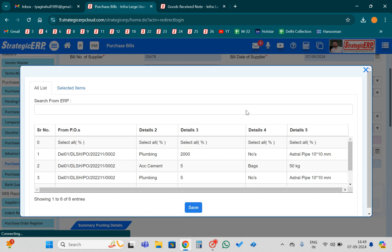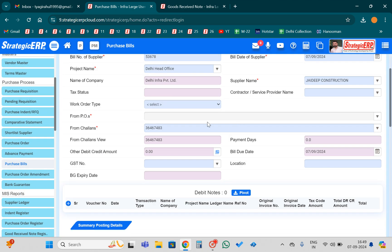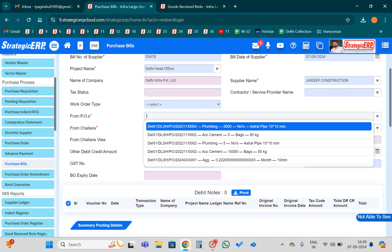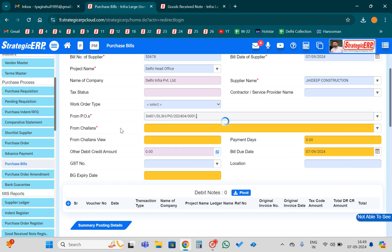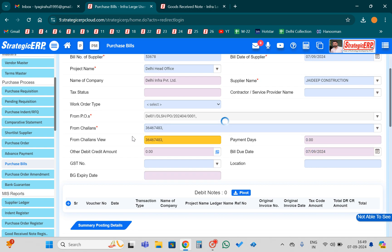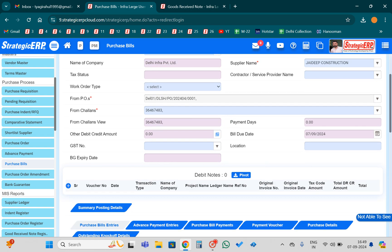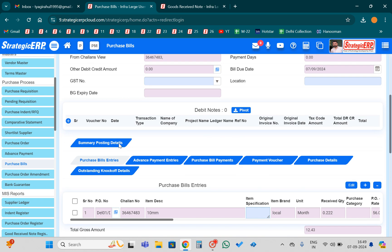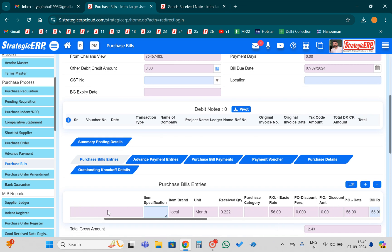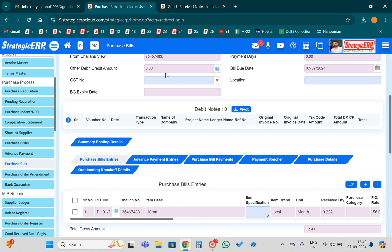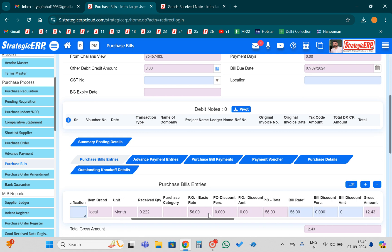The PO number I need to select from here. This is the PO number and this is the GRN number. Once I have selected my PO number and my GRN number, the system will automatically fetch the details of whatever material I have procured. The details are automatically fetched here for the bill booking.